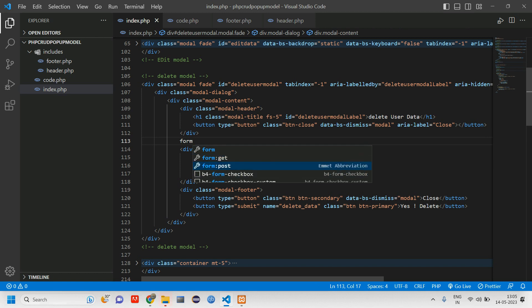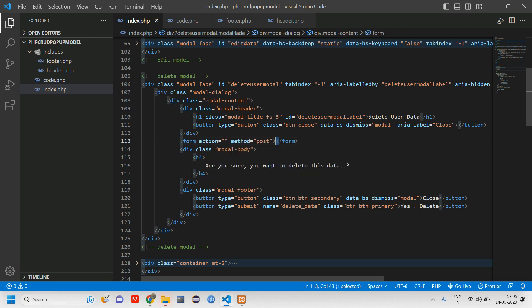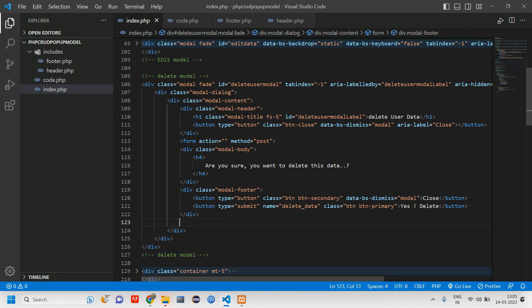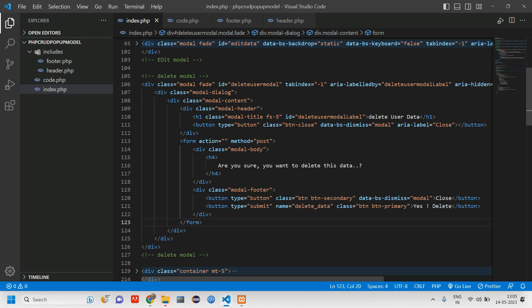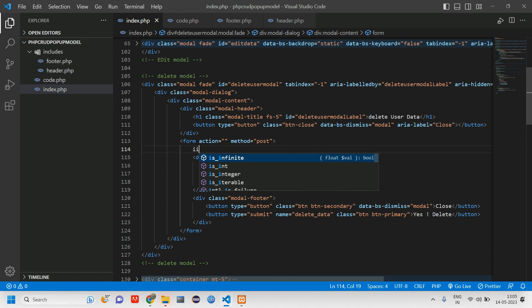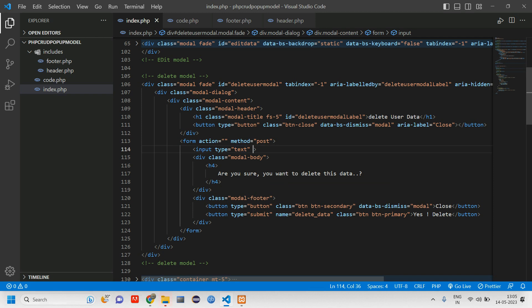Inside the modal body, create a form with method POST, and move it to wrap the modal footer. We need to pass the ID, so add an input tag — give it a name of 'user_id', id of 'confirm_delete_id' (to avoid clashing with other IDs on the page), and set the type to text for now.